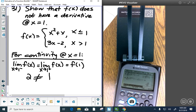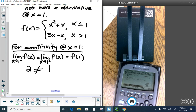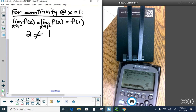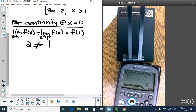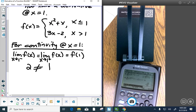For continuity at x equals 1, the limit from the left of f of x must equal the limit from the right of f of x must equal f of 1. The limit from the left uses the upper branch: plugging in 1 gives 2. The limit from the right uses 3x minus 2: plugging in 1 gives 1. Since 2 does not equal 1, the function is not continuous at x equals 1.